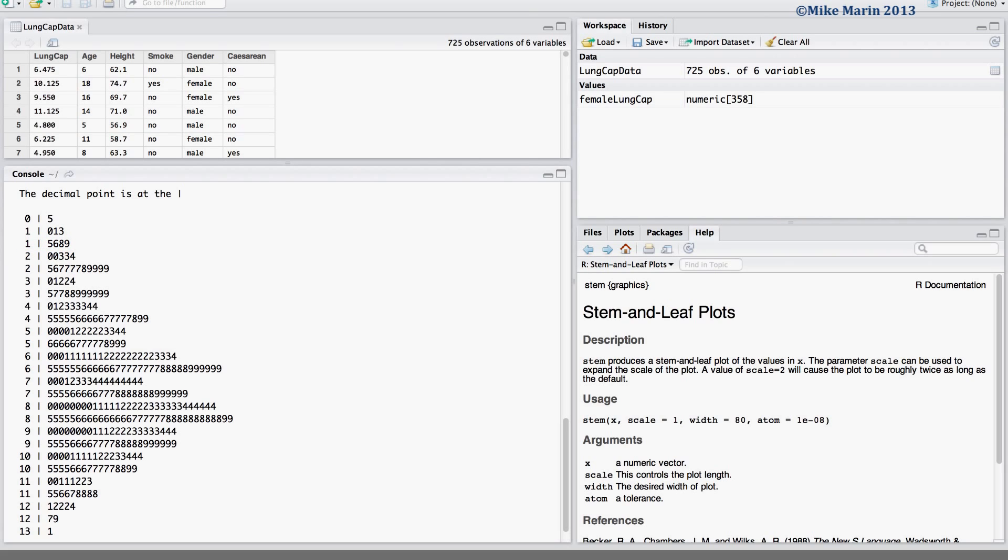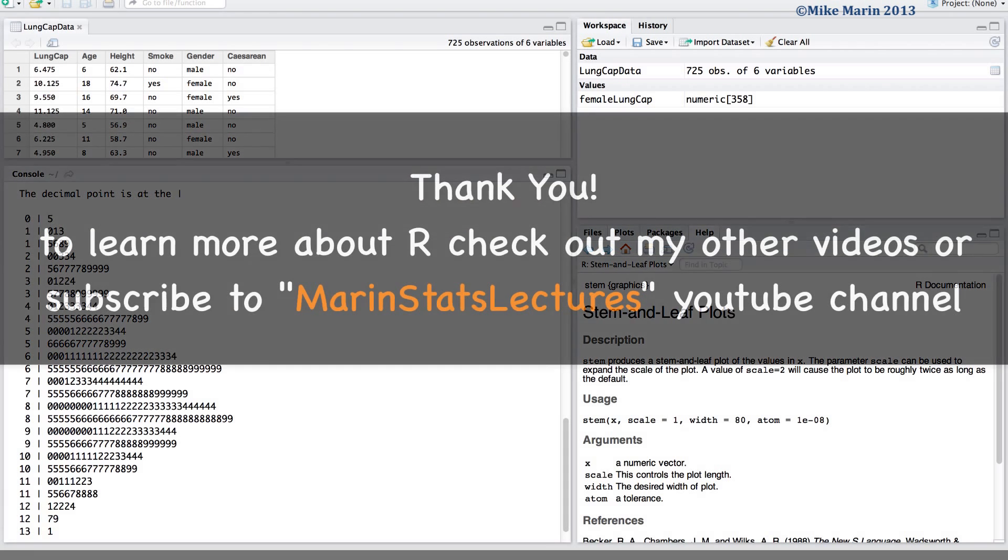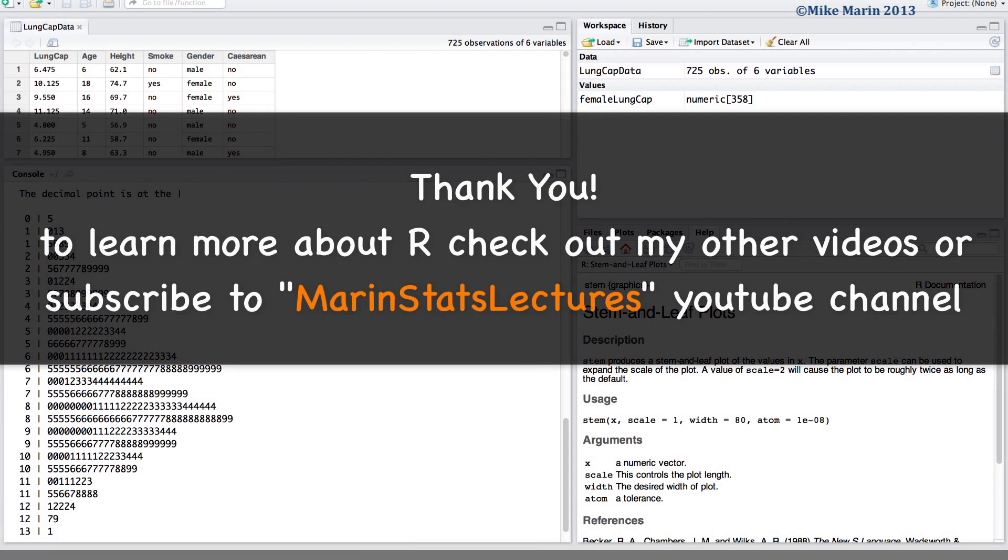Since the stem and leaf plot is a fairly simple plot, there is not much more we need to consider changing. Thanks for watching this video and make sure to check out my other instructional videos.